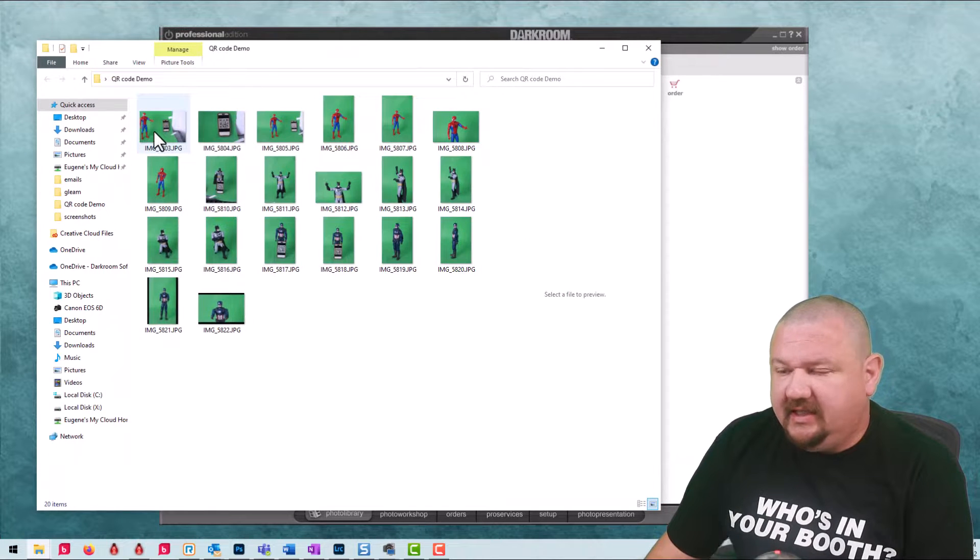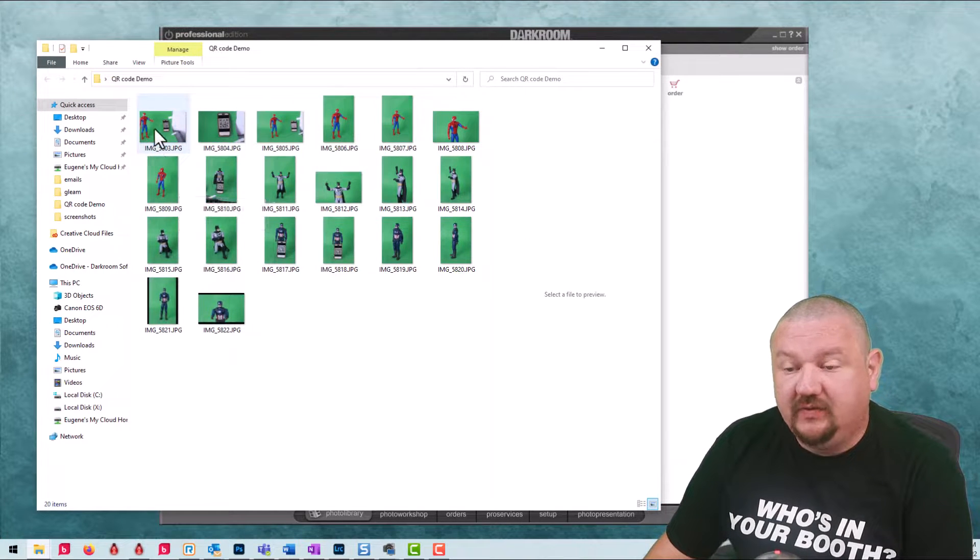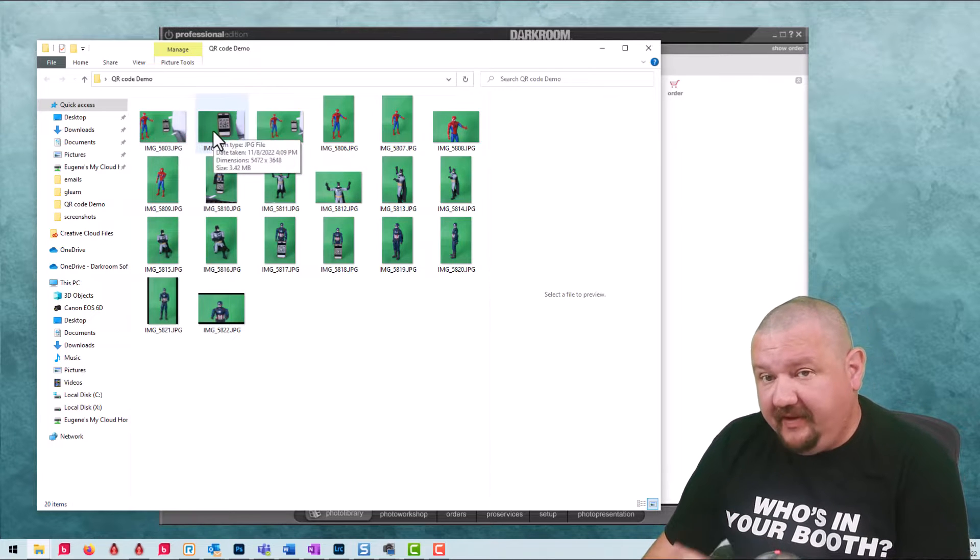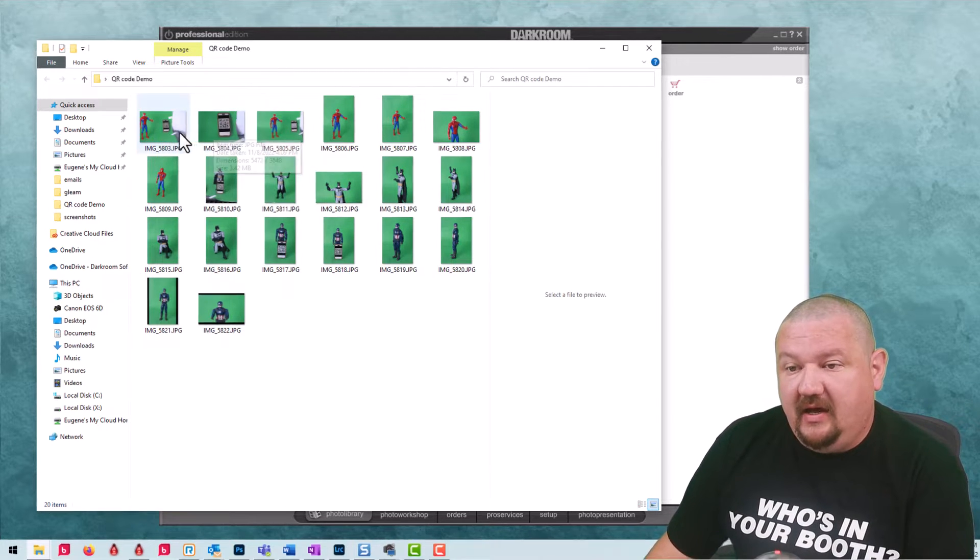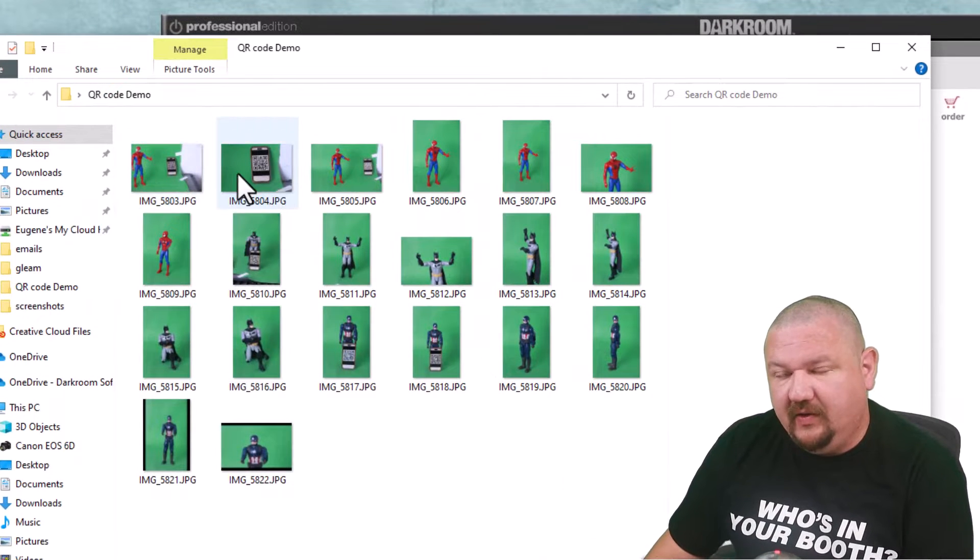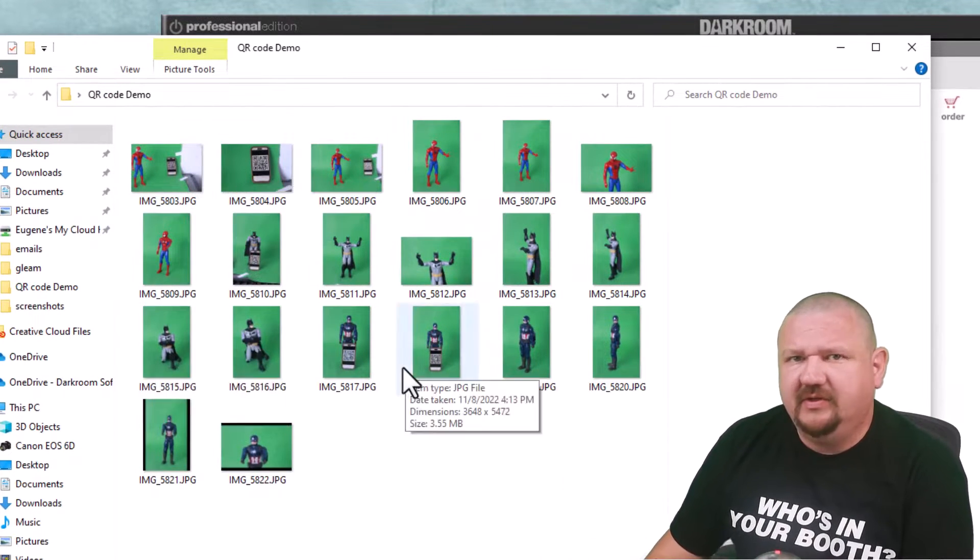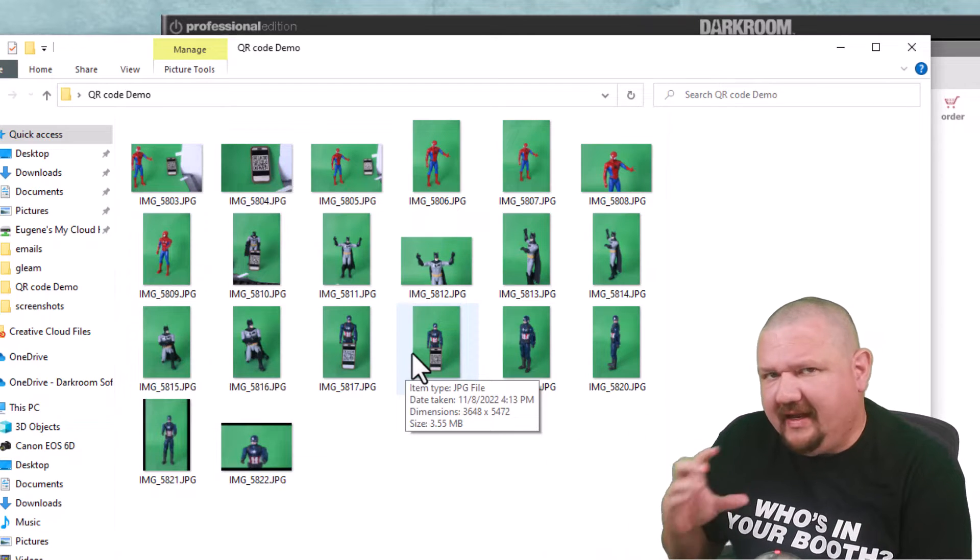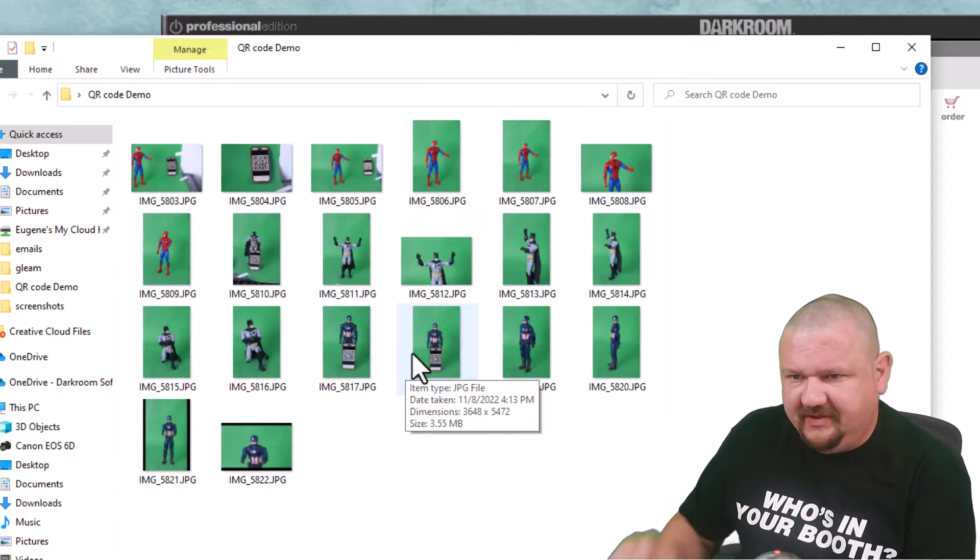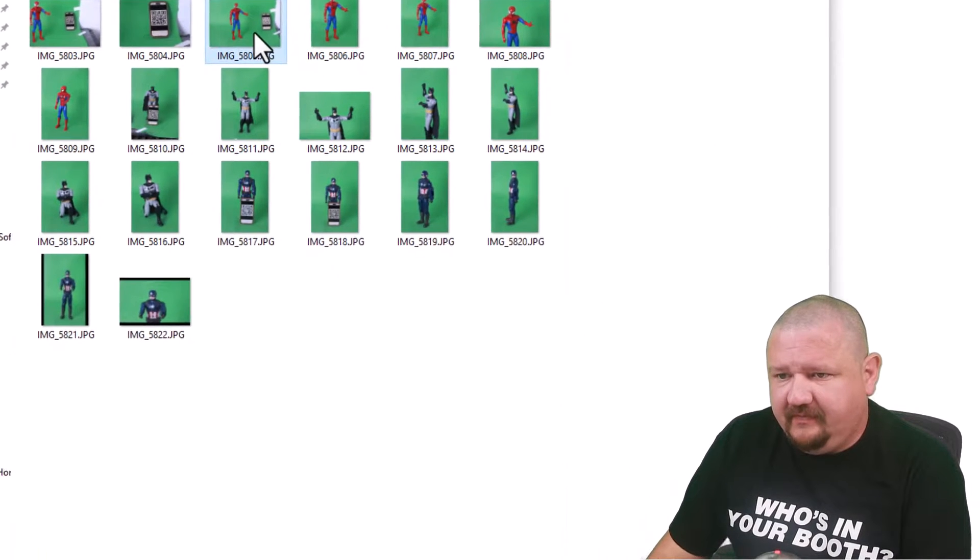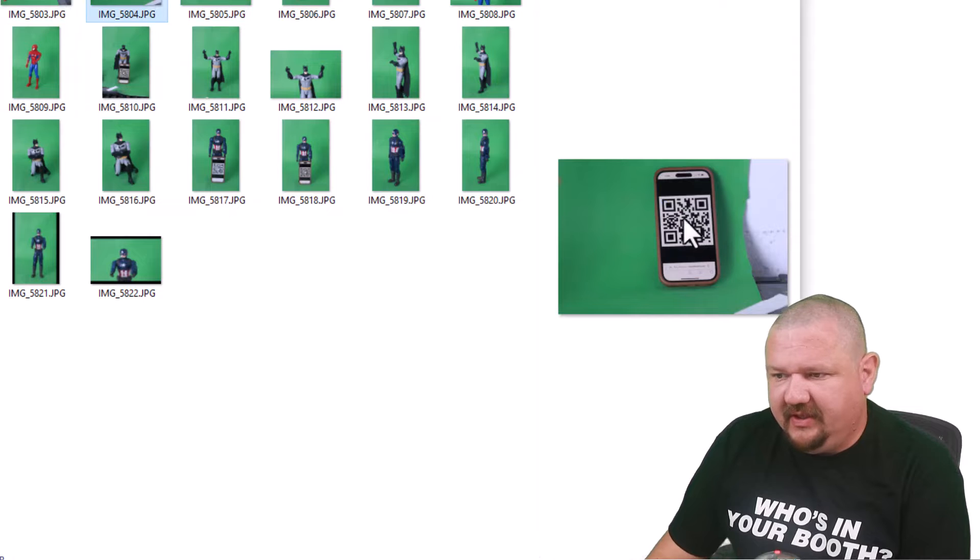So you can see I had a shoot and I captured a QR code beforehand before each subject and in that QR code it has their email address. I have another version where it has a sequence but we'll get into that more in depth in just a moment. I just want you to see that the subject is captured. We want to make sure the QR code is in focus.